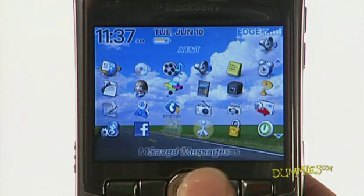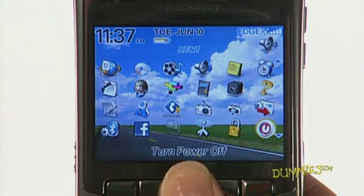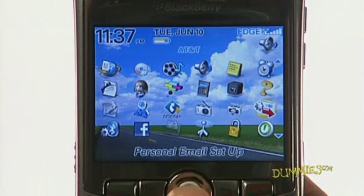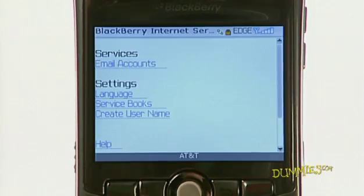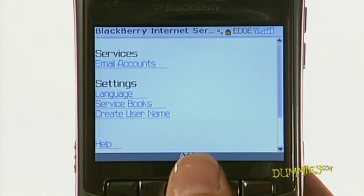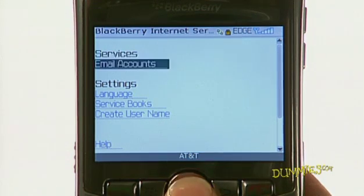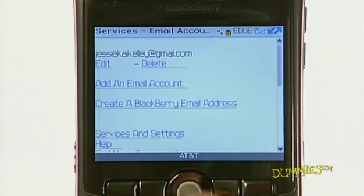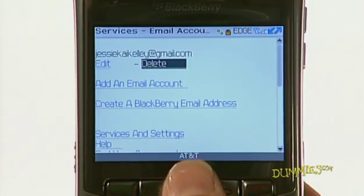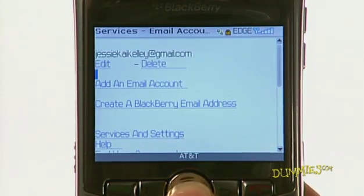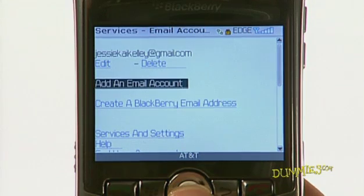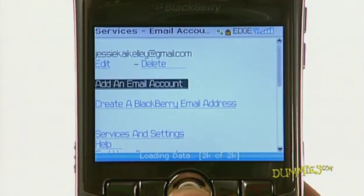Depending on your model of BlackBerry, the option may be listed as Personal Email Setup. The Add Email Account screen appears. If not, select Email Accounts, press the trackball, and then choose Add an Email Account.